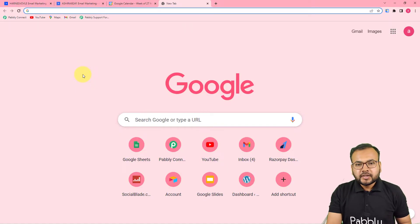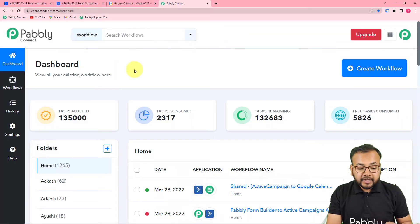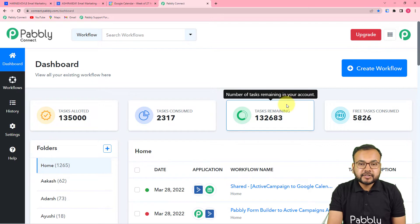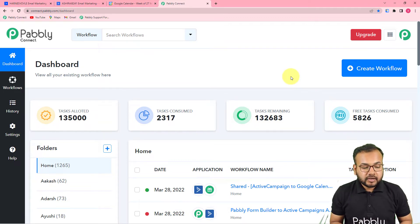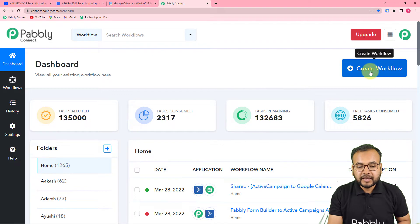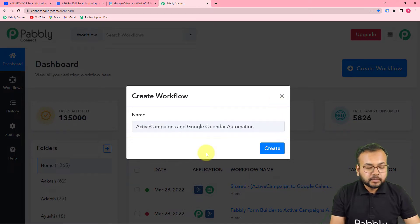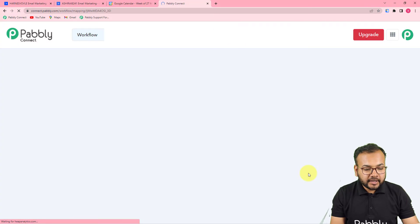The first step is to log in to your Pabbly Connect account and reach the dashboard. You can use the link in the description to set up a free Pabbly Connect account in just two minutes — it provides 100 free automation tasks every new month. To start, create a workflow by clicking the 'Create Workflow' button and give it a suitable name. I've named this workflow 'ActiveCampaign to Google Calendar Automation', then click Create.